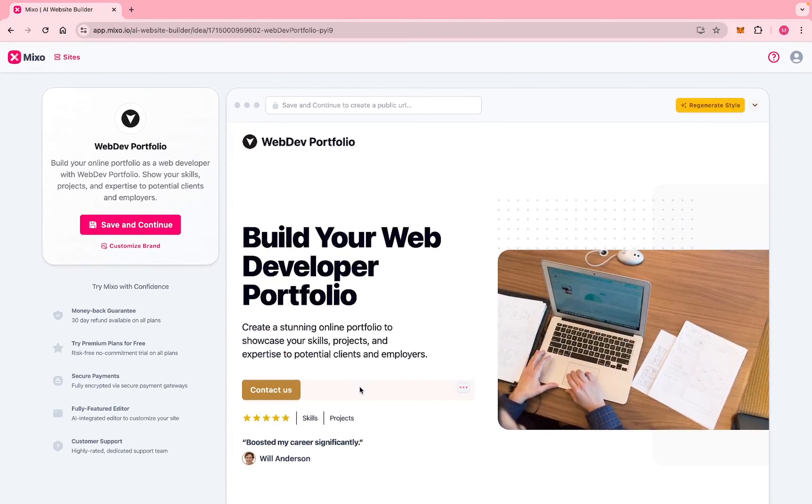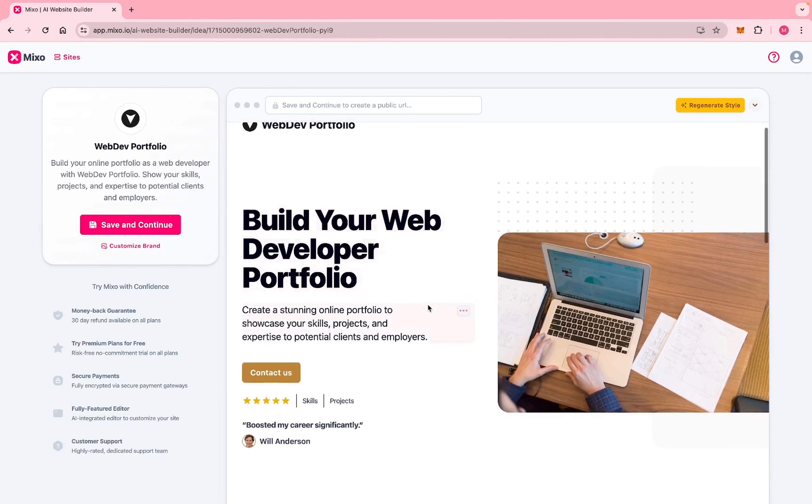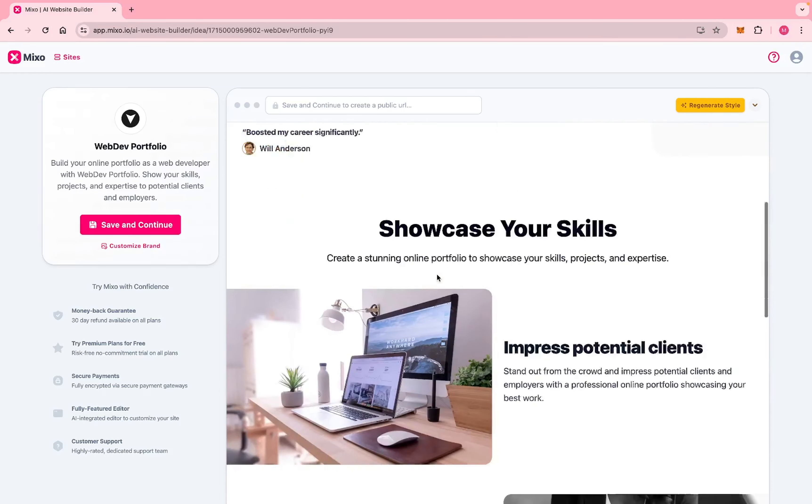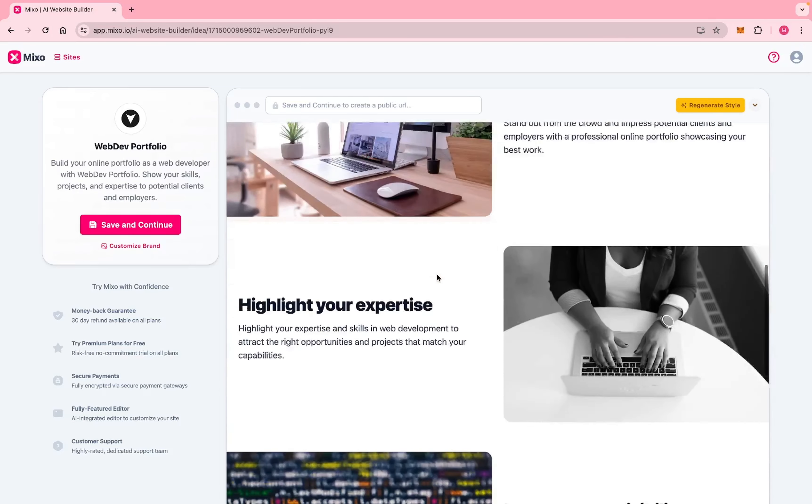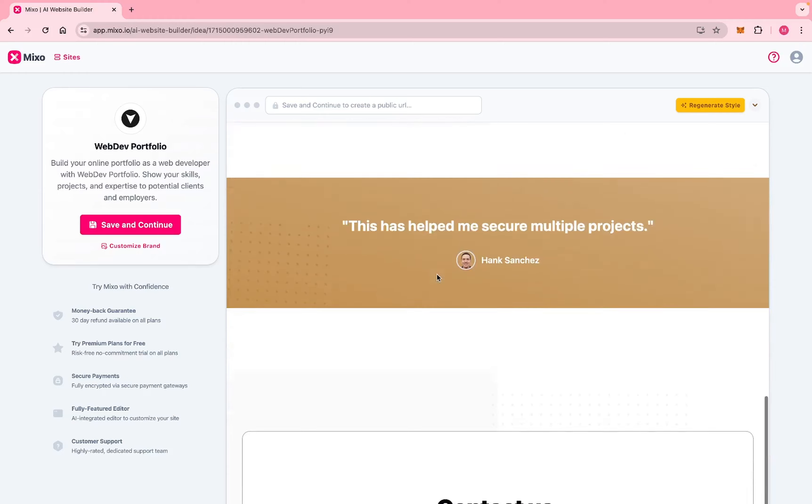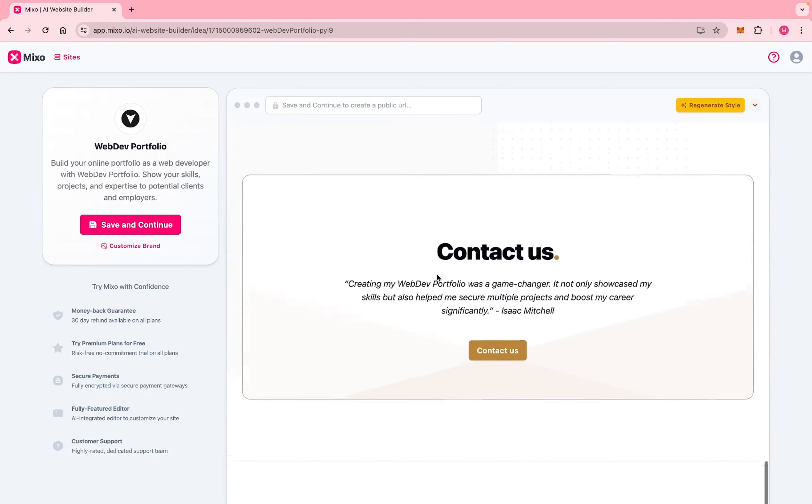Hello everyone, today I'm going to show you how to make a website like this in seconds with Mixo. Mixo is an AI website builder that can generate a very good website. As you can see, it's very simple, but you can do a lot more than this depending on your needs.